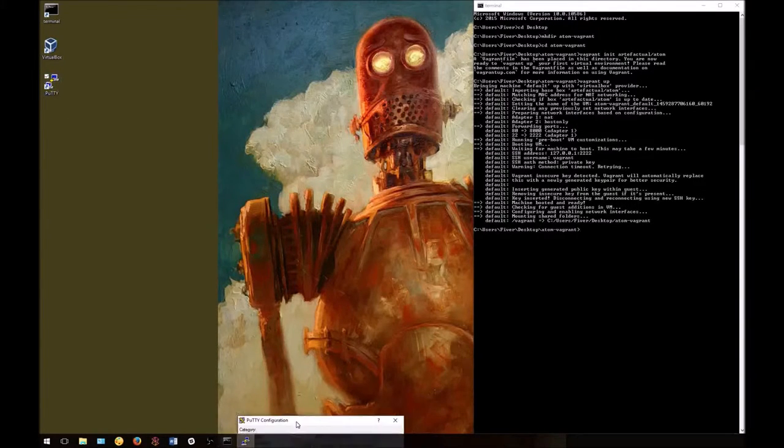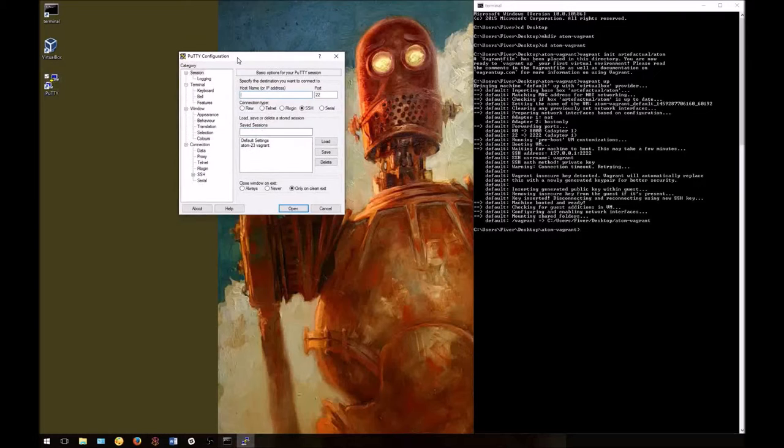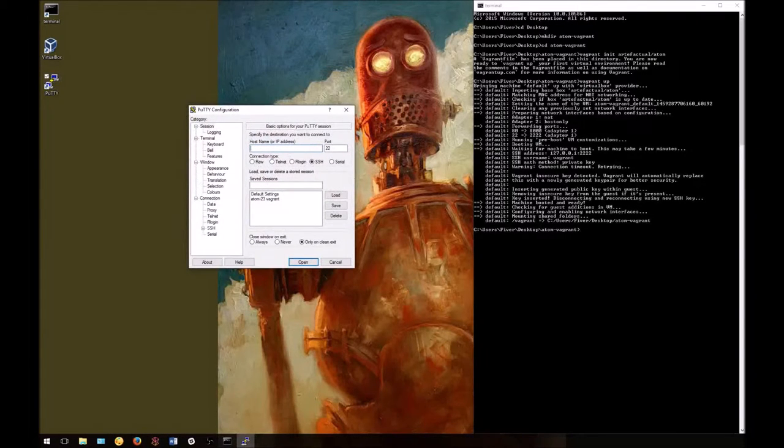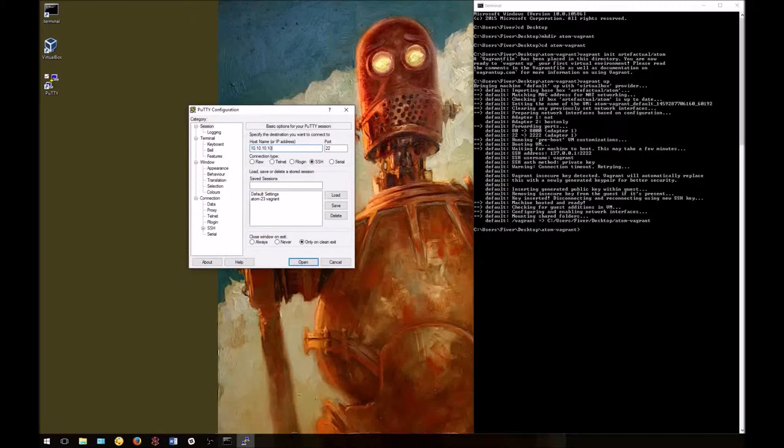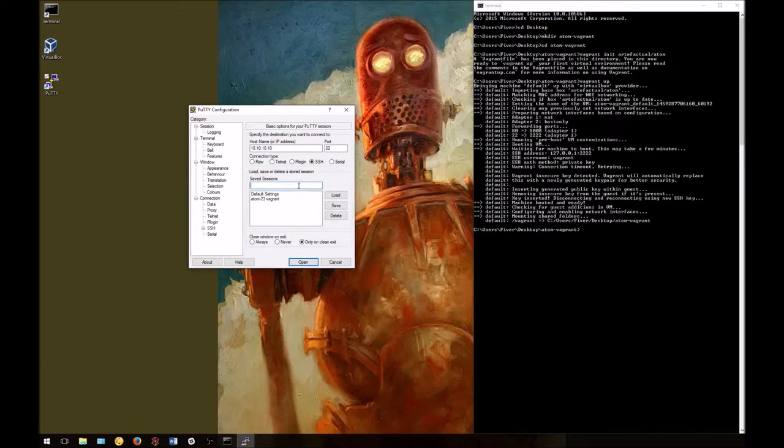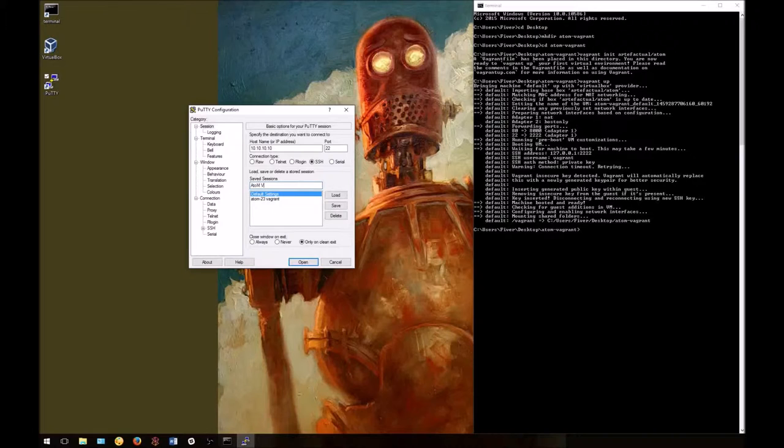When you first launch PuTTY, you'll see a configuration page. We'll enter the hostname as our Vagrant box IP address: 10.10.10.10. You can leave the port as 22. If we give this session a name down below, we can save it and reuse it again.